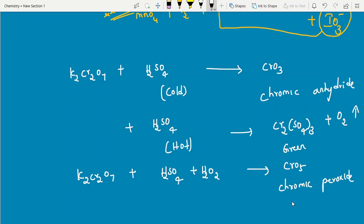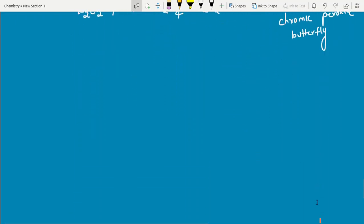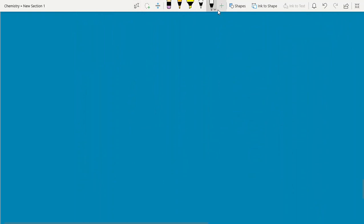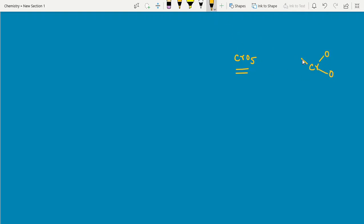The structure of CrO5 (chromic peroxide, butterfly structure): chromium is at the center with 5 oxygens. Four of the oxygens exist as two peroxide (O–O) units, each oxygen at −1 oxidation state (2 pairs × 2 × (−1) = −4). The fifth oxygen is at −2. Total oxygen contribution: −4 + (−2) = wait — 4 peroxide oxygens at −1 each = −4, plus 1 normal oxygen at −2 = −6 total; but chromium is +6 to balance. Overall chromium oxidation state in CrO5 is +6.